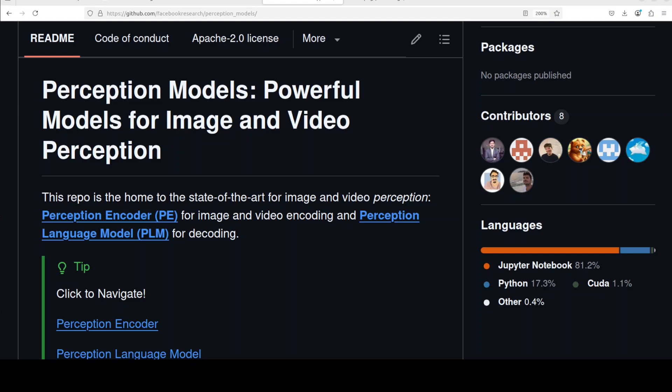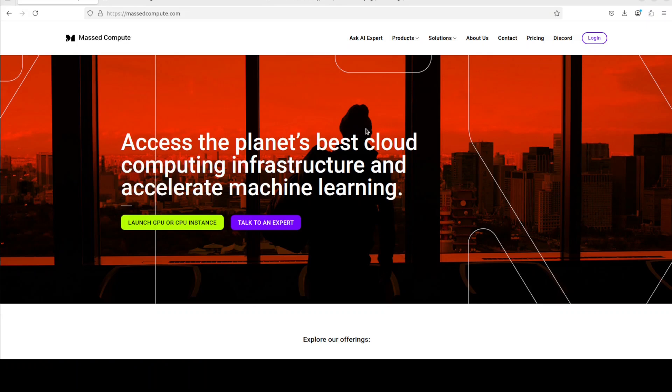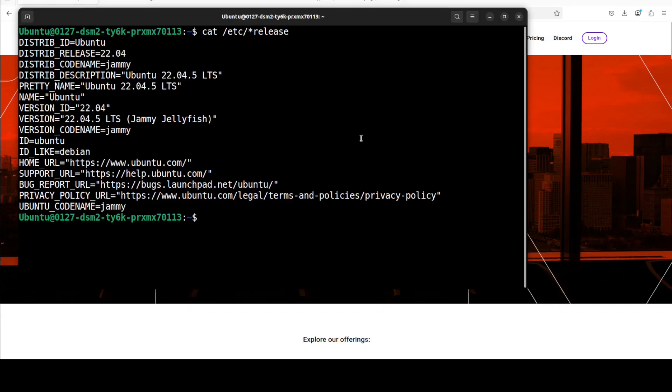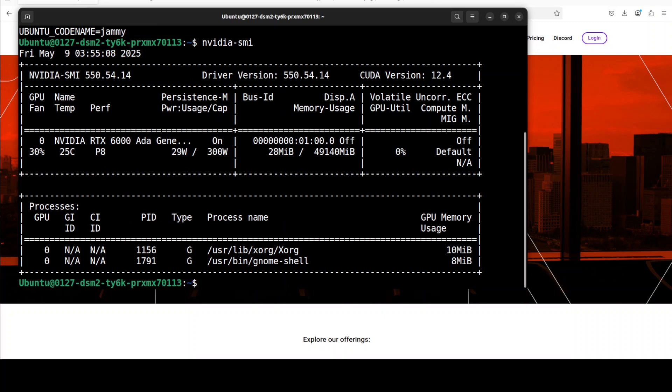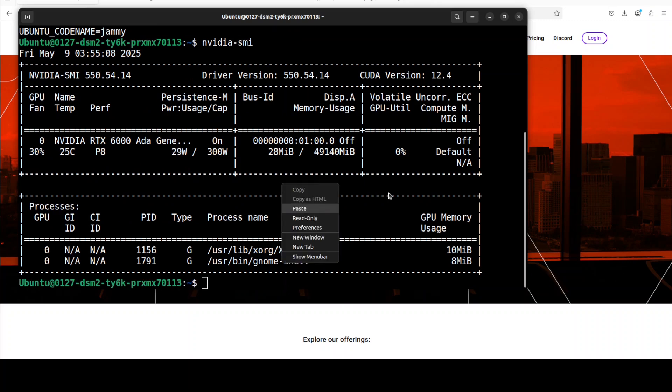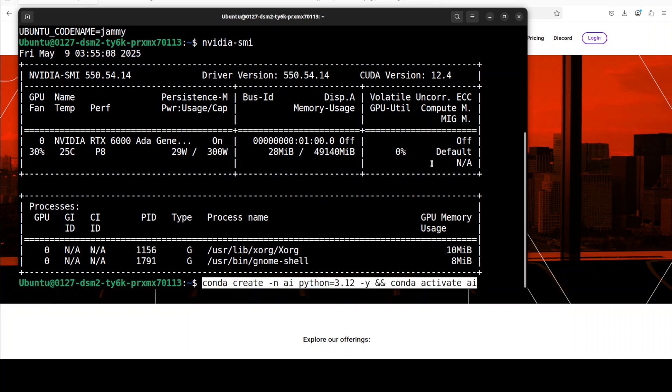Unlike some models that use private data or secret techniques, PLM is fully open so anyone can study or use it. Before I show you the installation, let me thank Massed Compute who are sponsoring the VM and GPU for this video. The VM is Ubuntu 22.04 and I'm going to use this GPU card Nvidia RTX A6000 with 48 GB of VRAM.